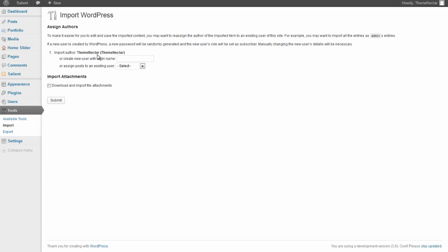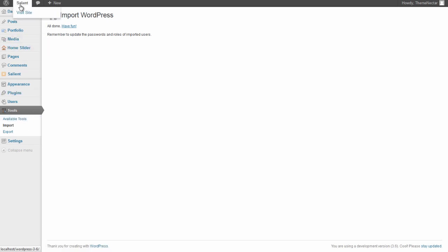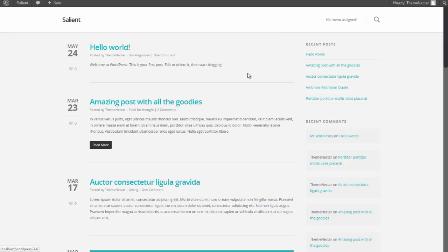We need to assign all the previous posts to a new user—same user in my case—and make sure to click 'Download and import file attachments.' Now just let it run. It should only take a few seconds. Okay, all done. So now we have essentially all of the content, including all of the shortcode setups that were seen on the live demo. Now if we go straight back to the front end, you can see that we have all of the posts correctly imported.